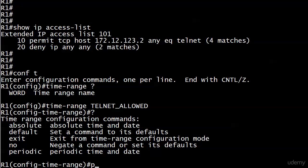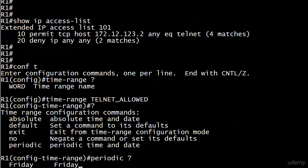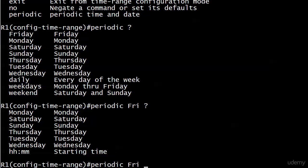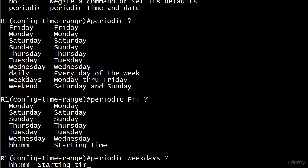Let's go with periodic. You could list multiples of days - if you put Friday then something else, the daily, weekdays, and weekend choices disappear. There's nothing wrong with Monday, Tuesday, Wednesday, Thursday, Friday, but we'll go with weekdays. Now you have to define a starting time - we'll go with 9 a.m.